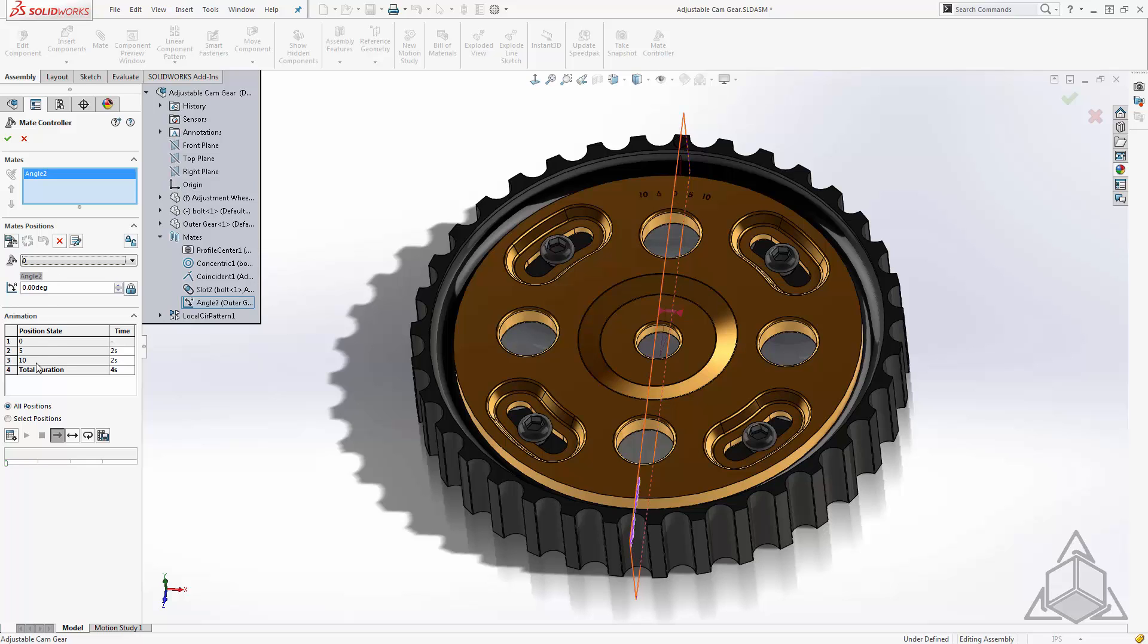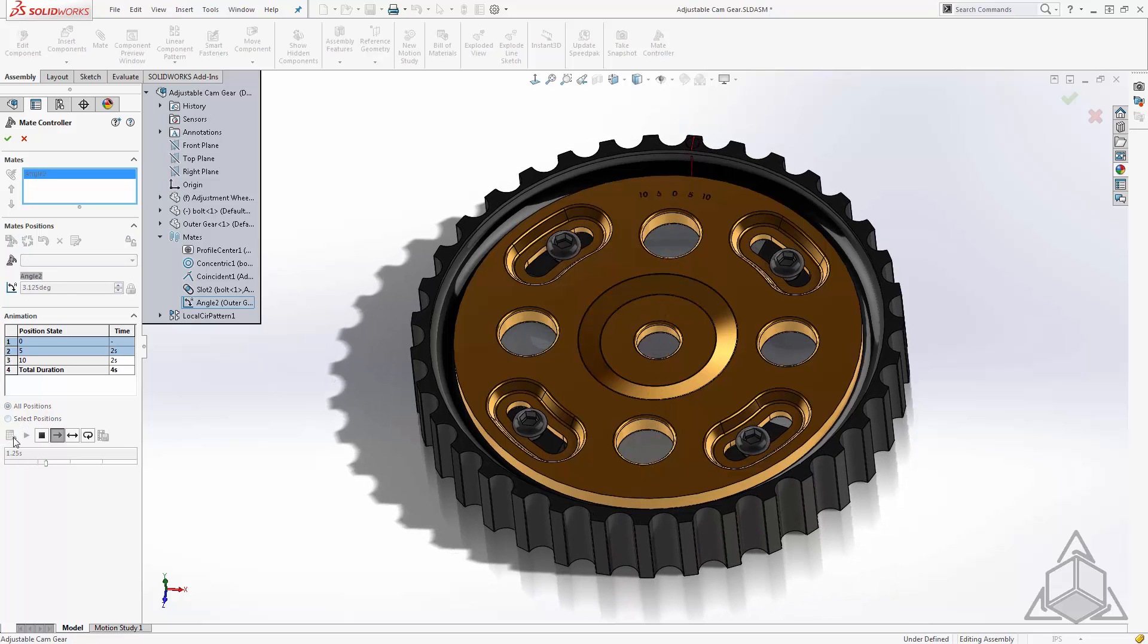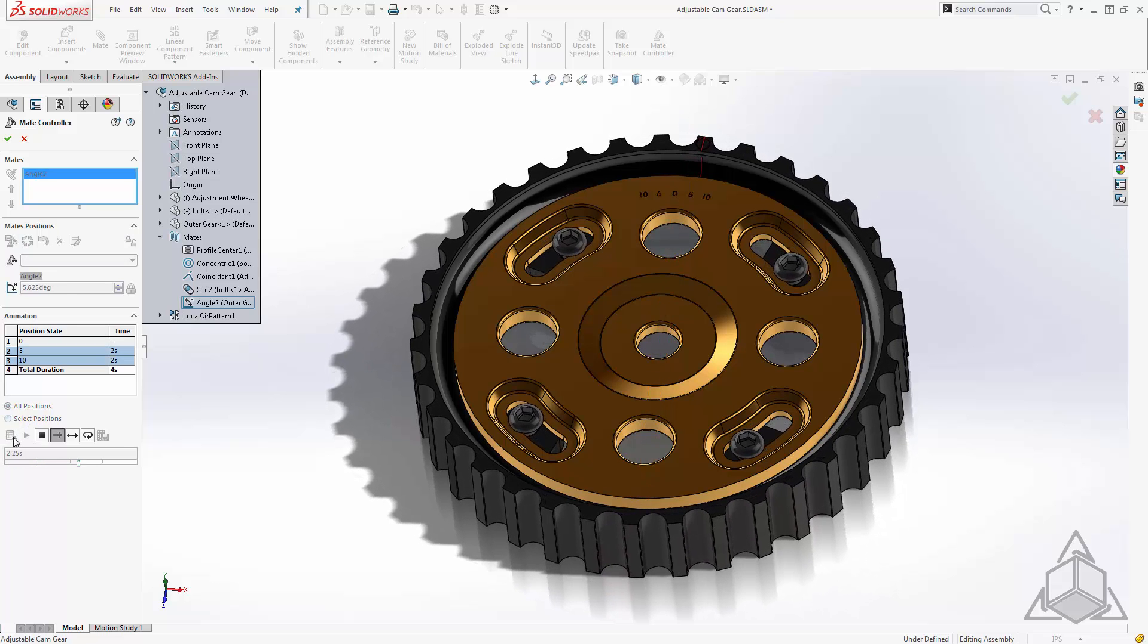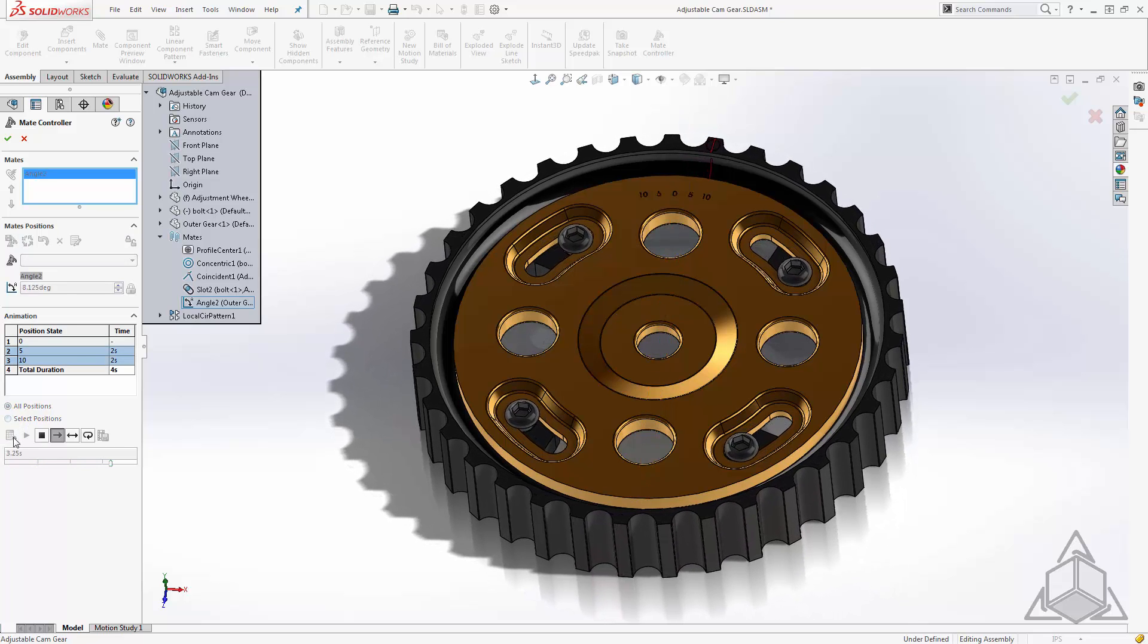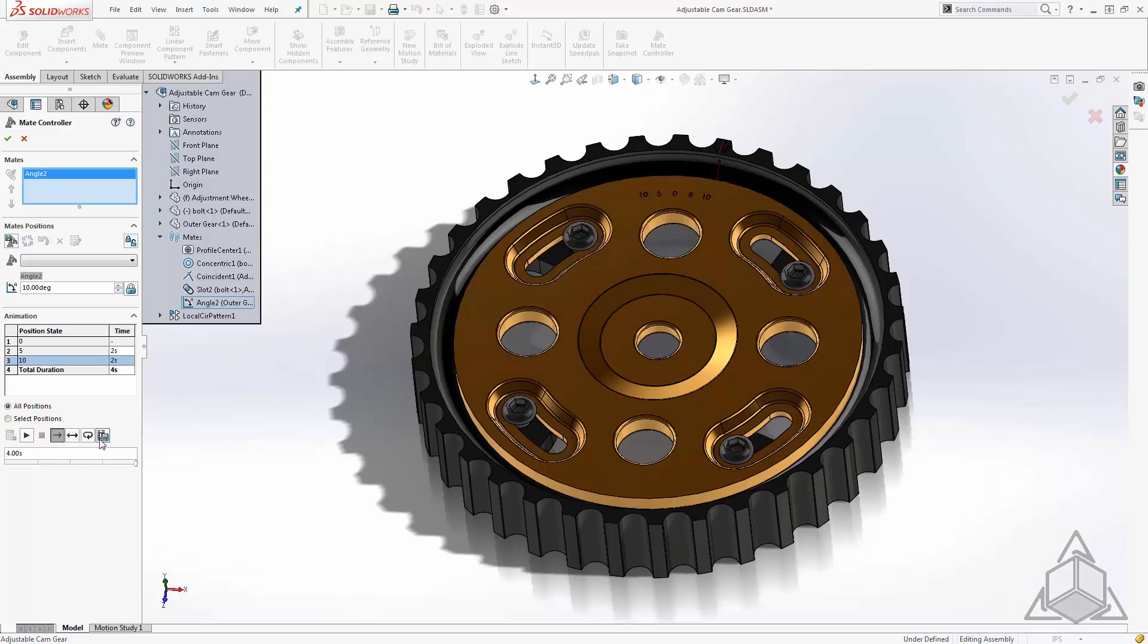Now because these are in order down here all I have to do is hit calculate. And with just a few clicks I've generated an animation. Now we can save that out from here and send that out to whoever needs to see it.